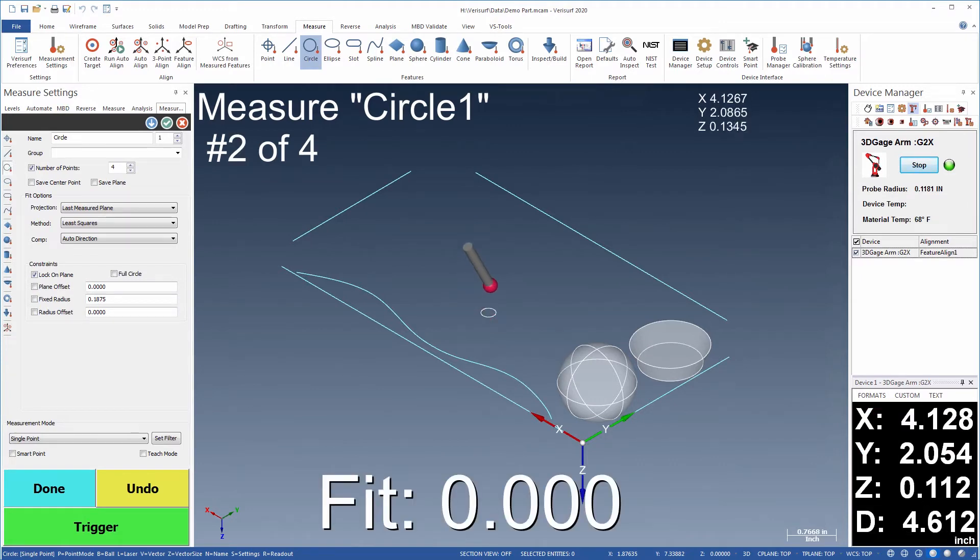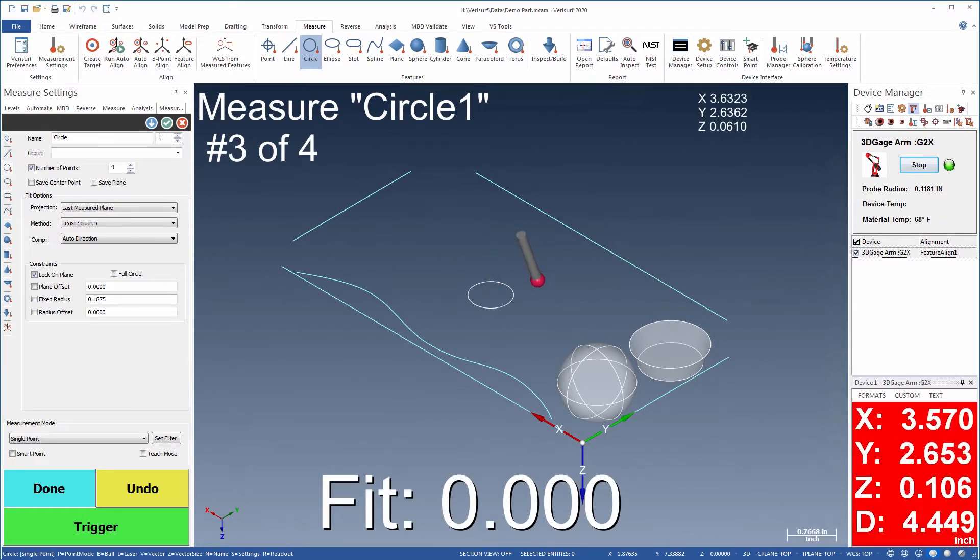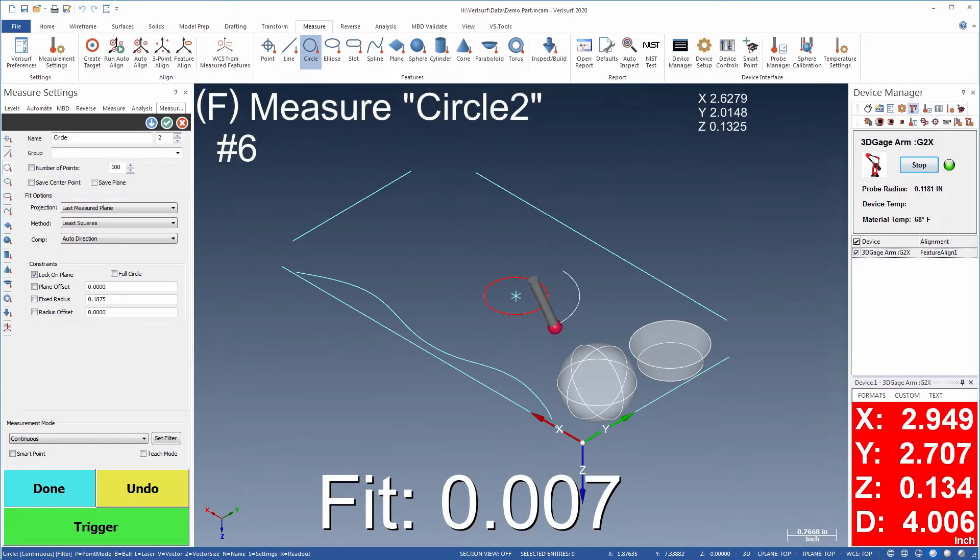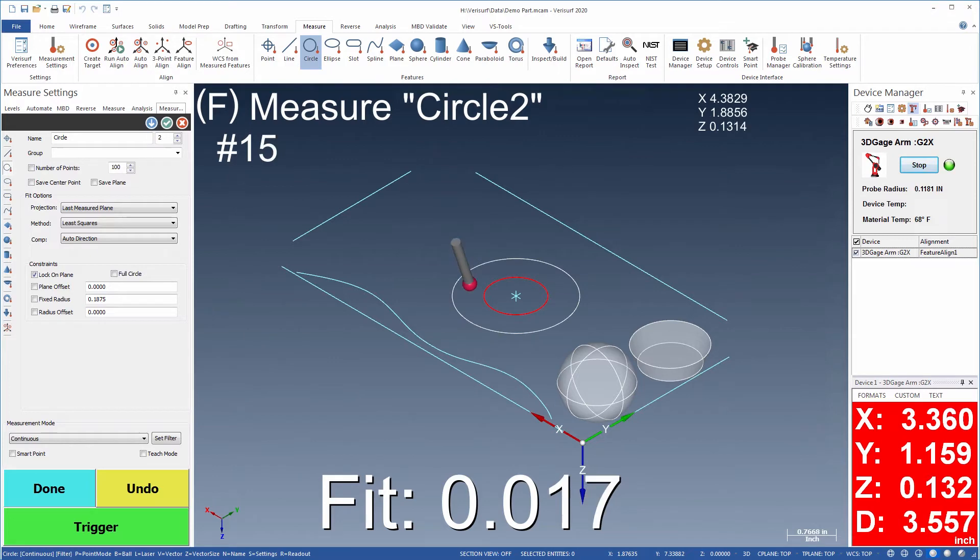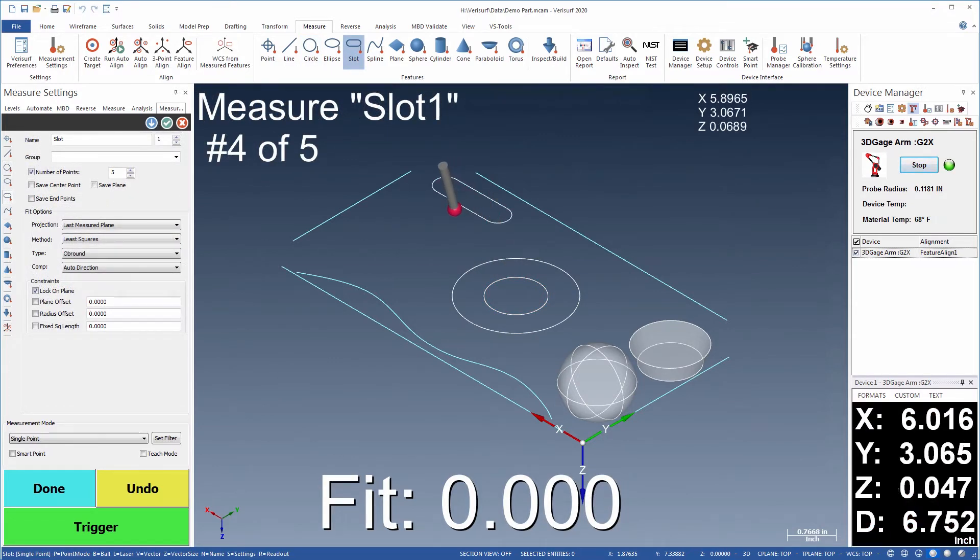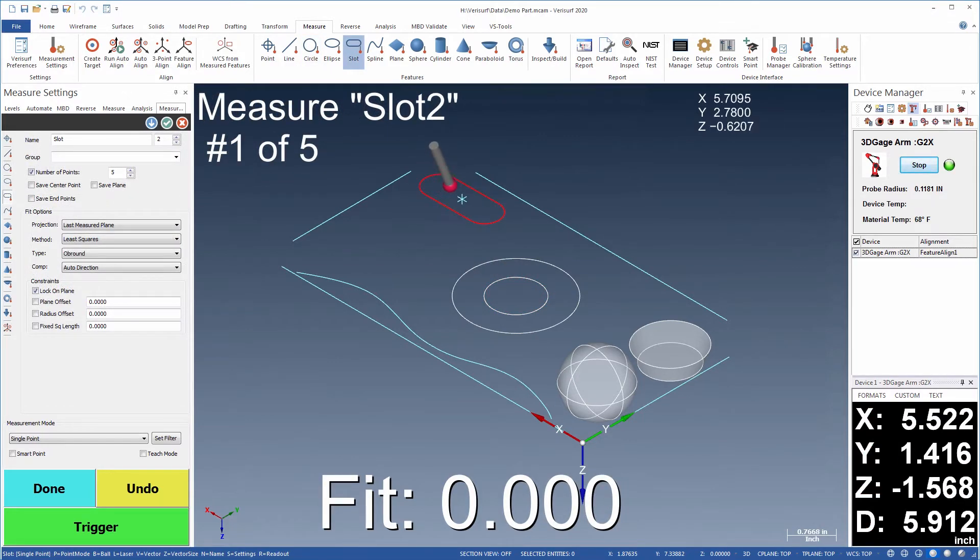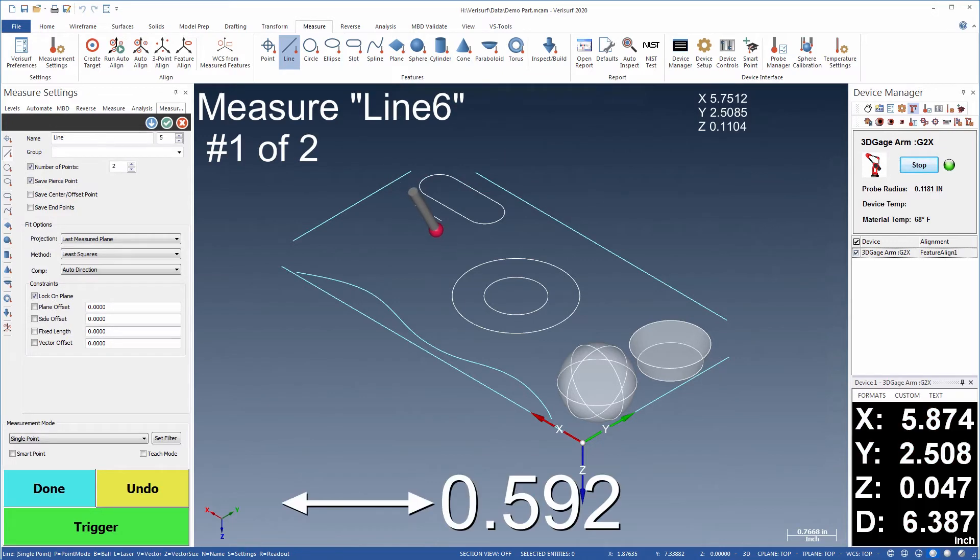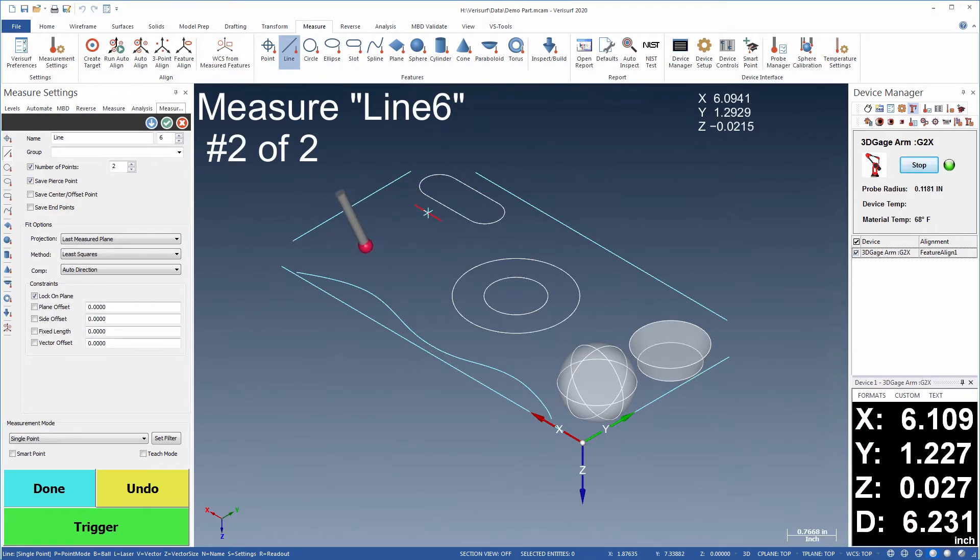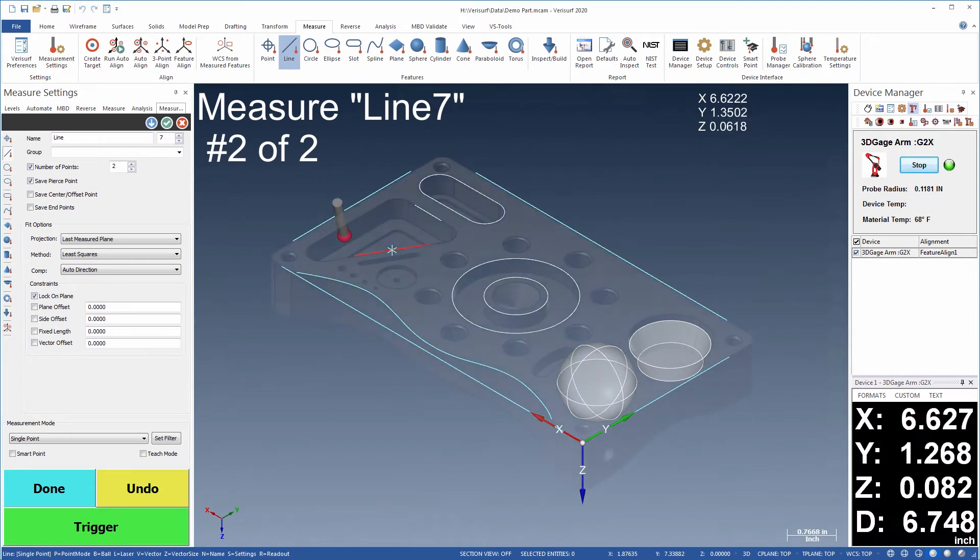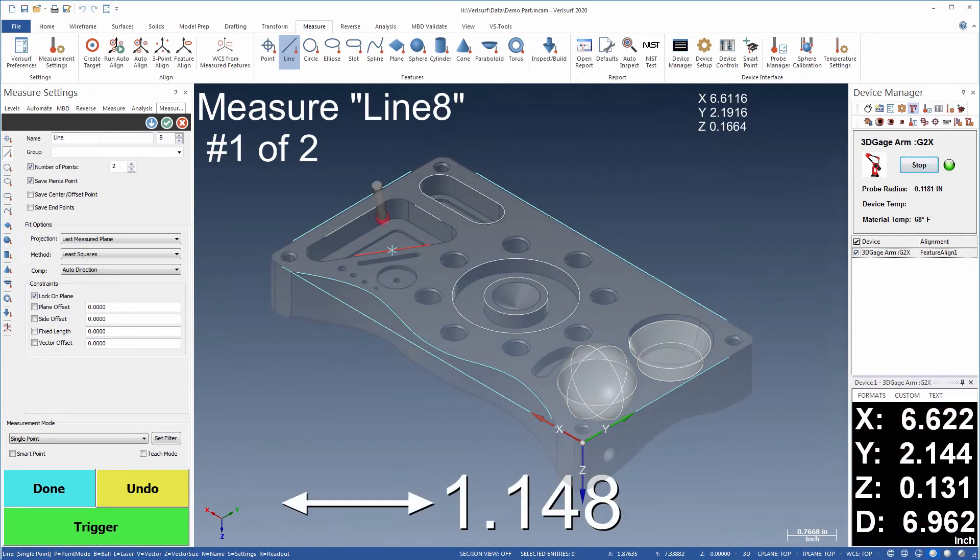Features can be probed in single point mode or scanned in continuous mode, and 2D features can be projected onto a variety of measured or nominal planes. Probe offset compensation is applied automatically during the feature fit so that measured shapes conform to the part.